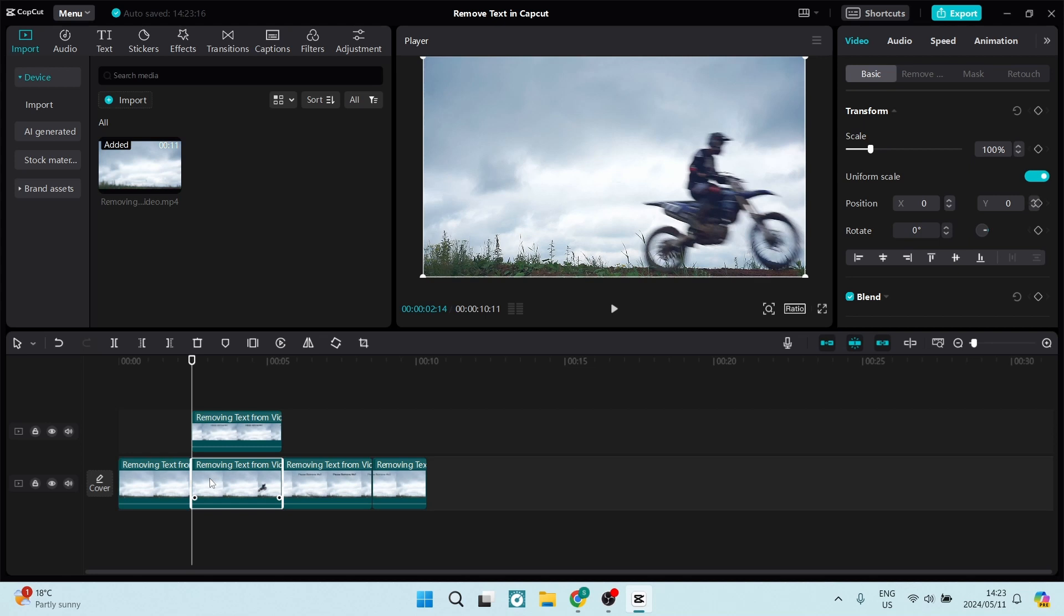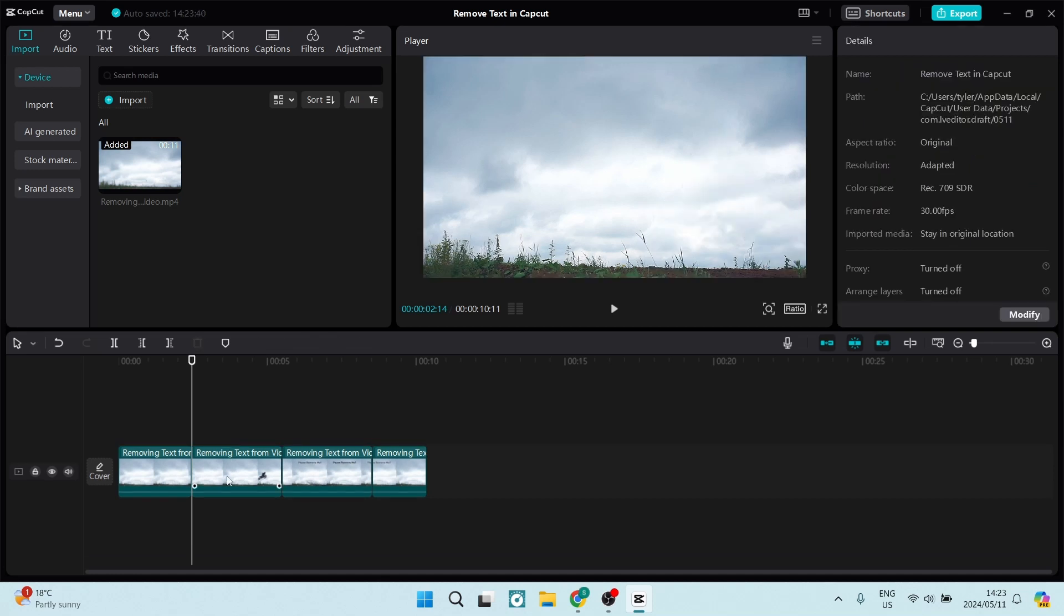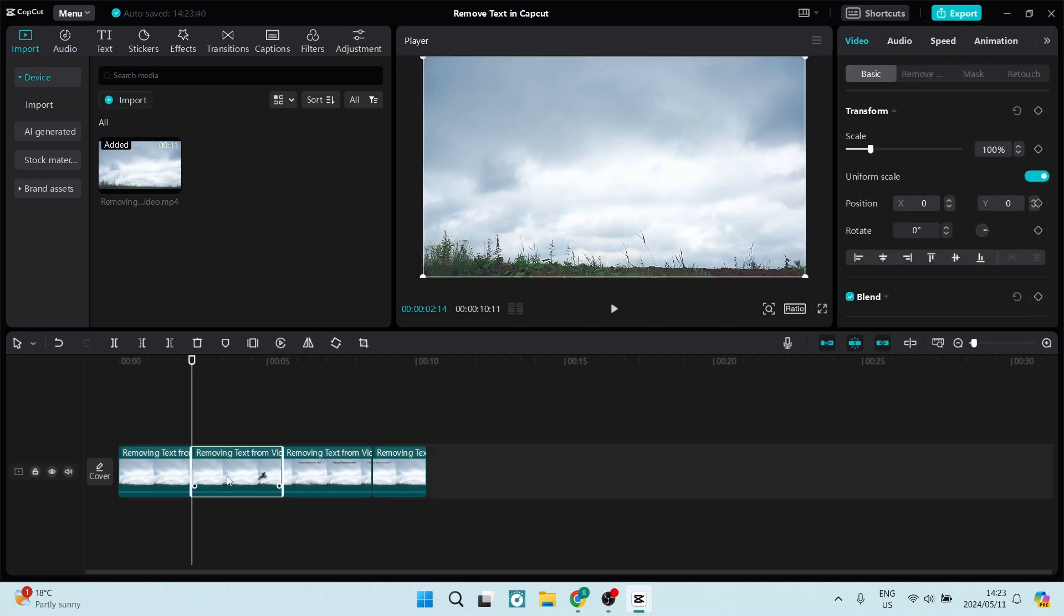Essentially what we're doing is taking the sky from this clip and overlaying it over the text. Because the sky hasn't changed or moved and the camera angle hasn't moved, we won't be able to see that there is an overlay. Now we're going to take this clip and delete it using backspace. This now is the clip that we need.